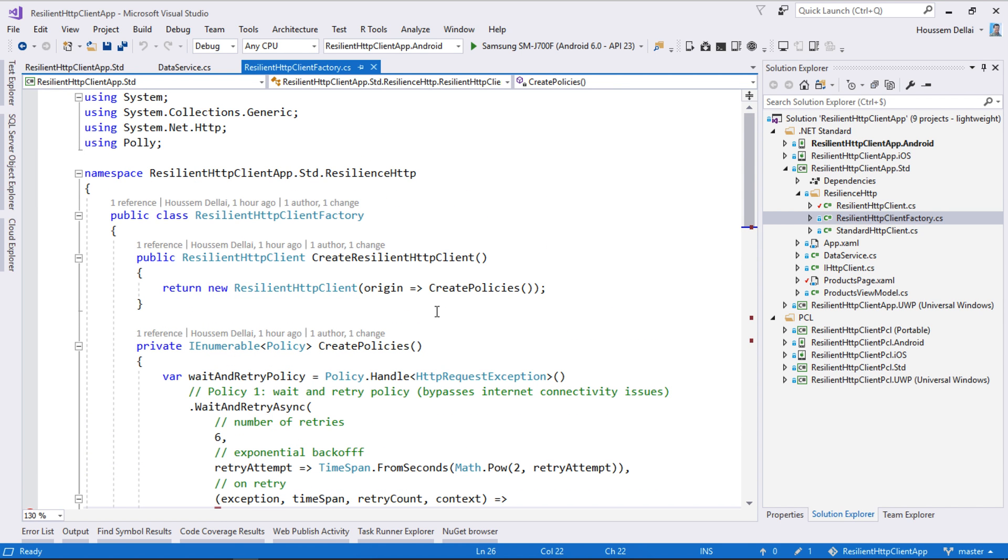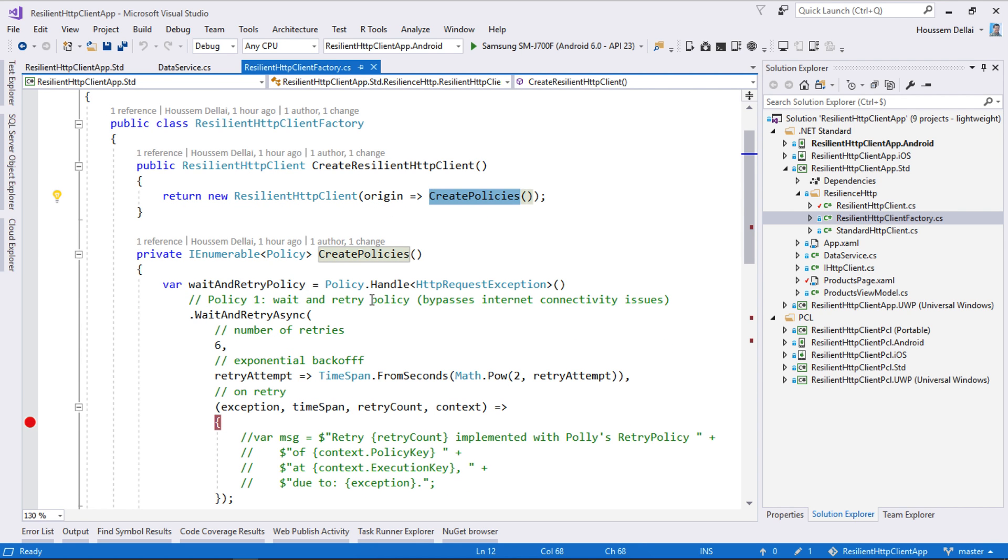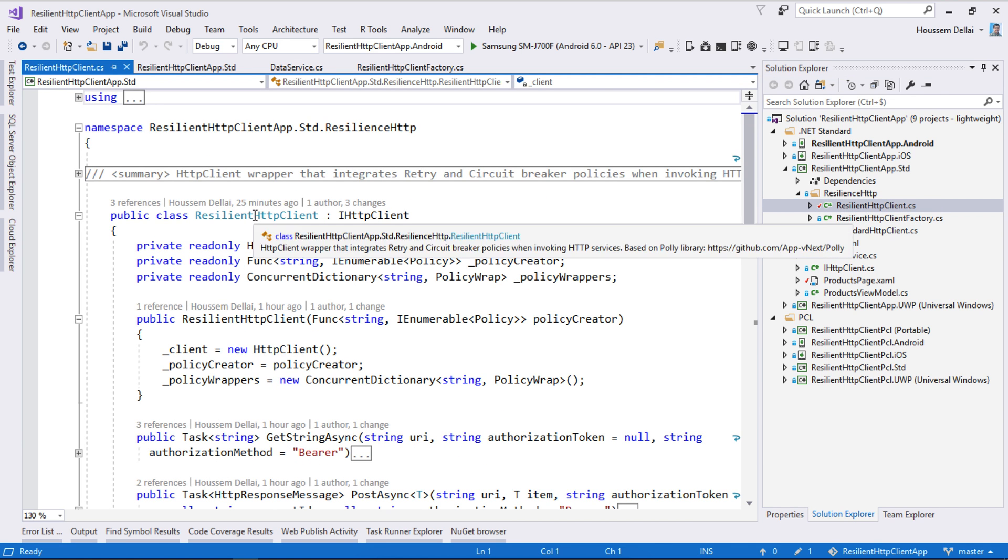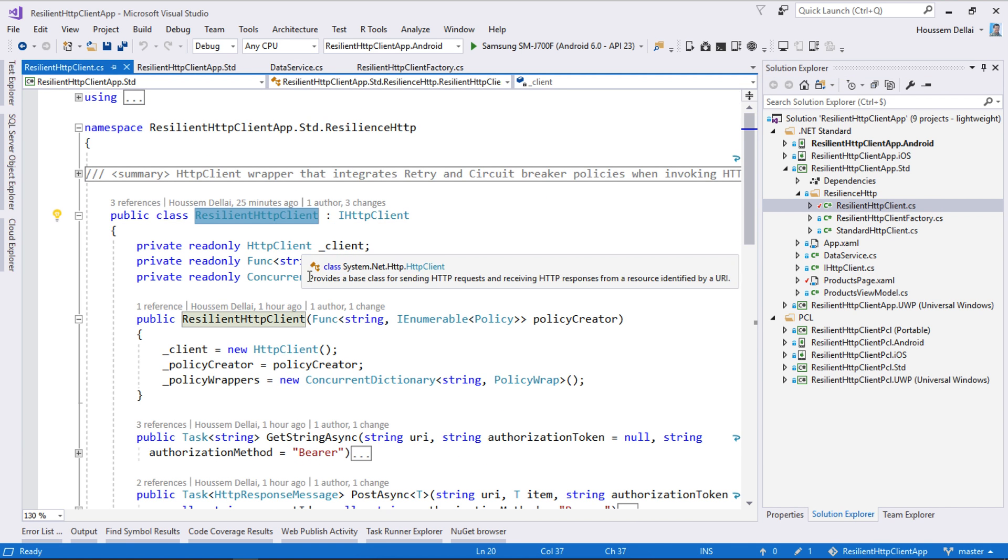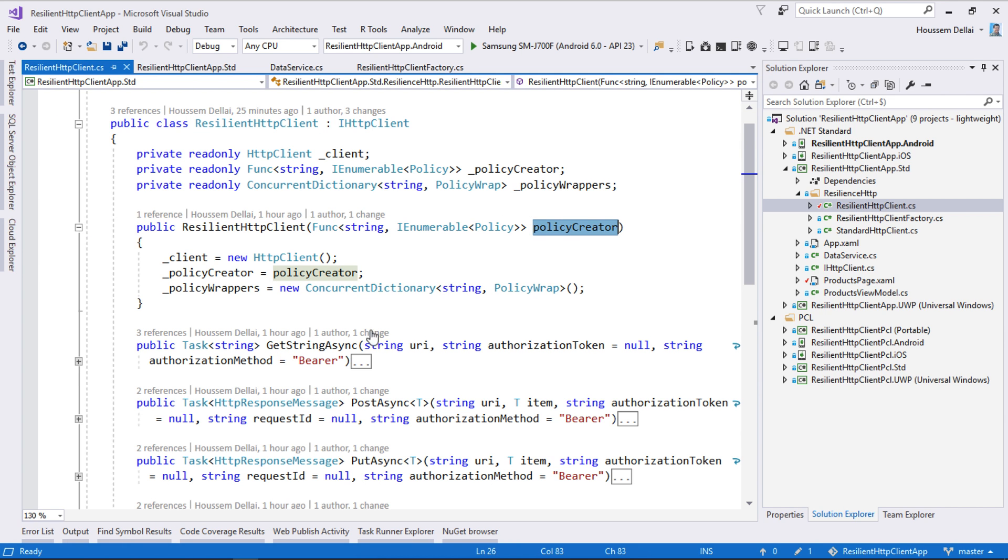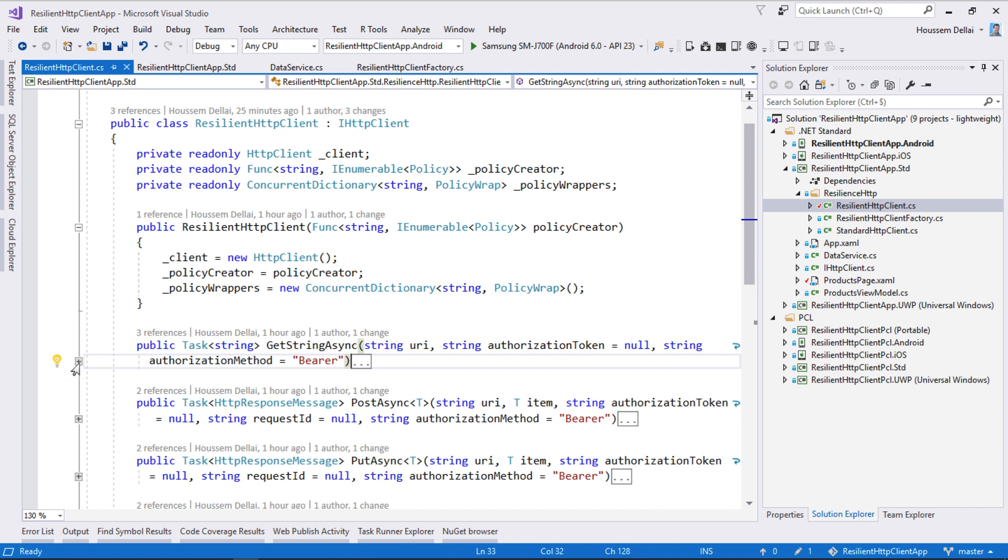So then here within the standard project, we have this factory that will create the resilient HTTP client with the policies. So this will create the client with the policies. And here we have the resilient HTTP client which will get those policies and implement them inside the CRUD operations.